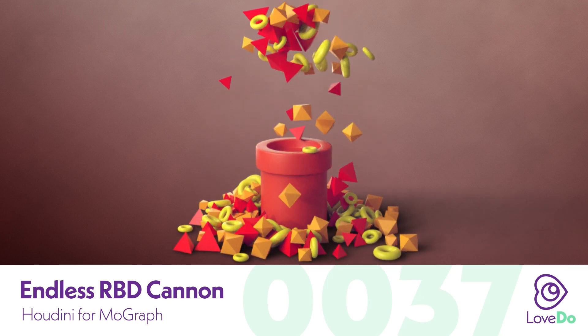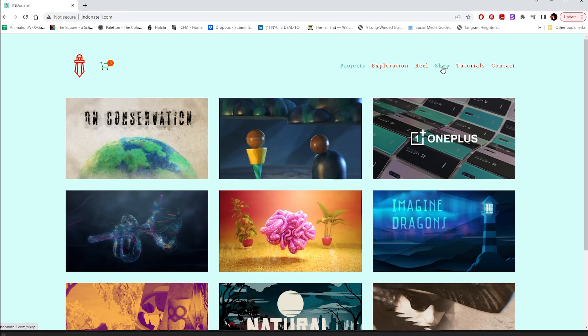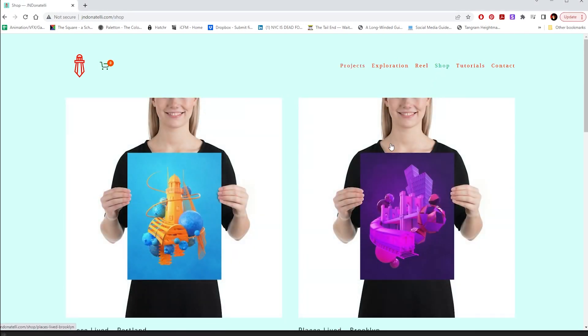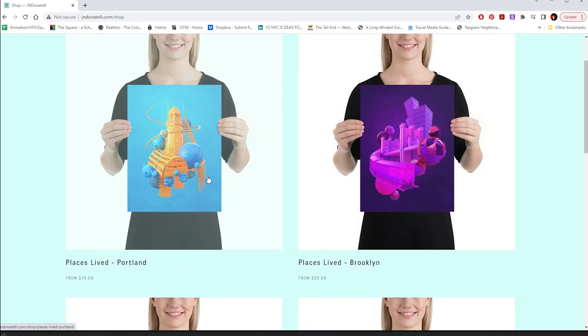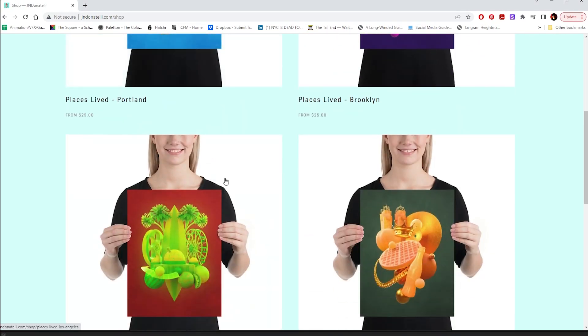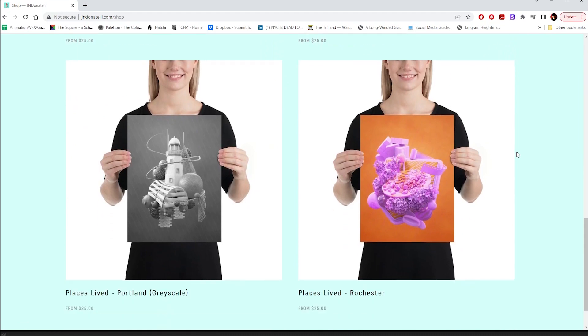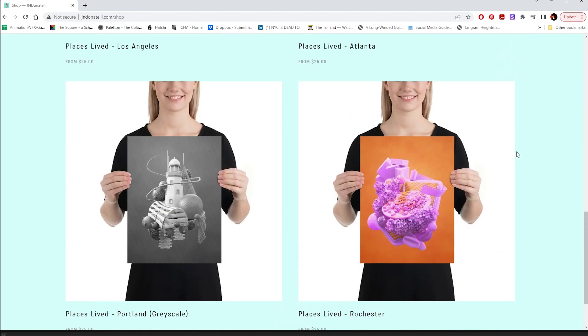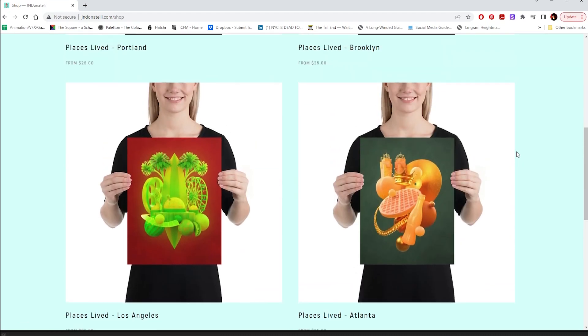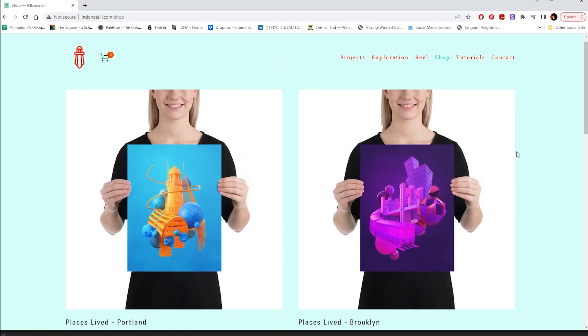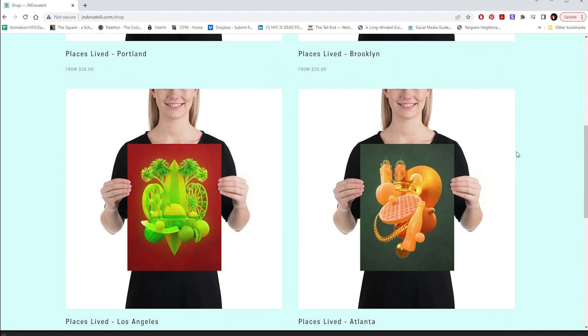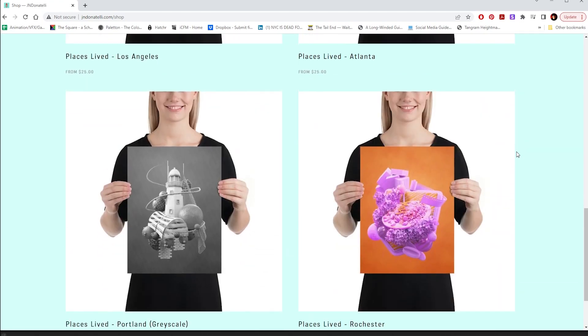But before we get into that, just a quick shameless self-promotion. I recently opened up a shop on my personal site selling art prints. These were all made using Houdini, so check them out and grab one if you want to support these tutorials. Thanks.